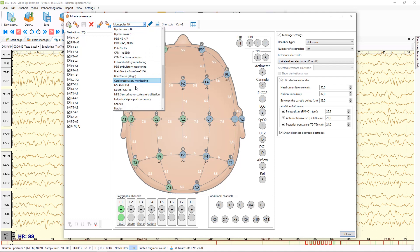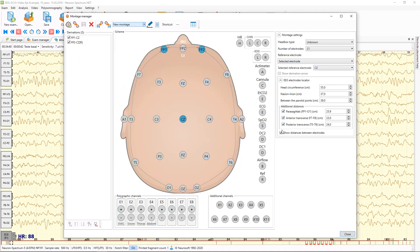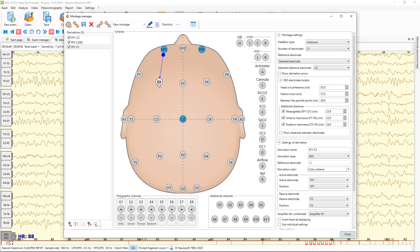Let's come back to our new montage. Now I'll show you how to add bipolar derivations. You can just press the left mouse button on the first channel and move it to another channel — like this.